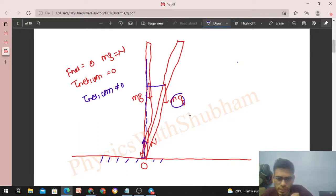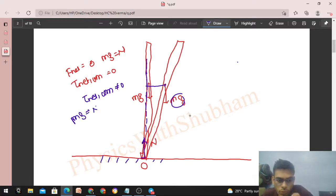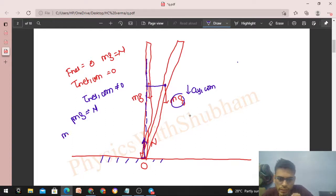This means there will be rotation about the center of mass. The rod will also come down, meaning the center of mass will have an acceleration in the downward direction. So net force is also not zero, meaning mg will not be equal to the normal reaction anymore in this tilted position. The center of mass will have an acceleration in the downward direction — let's call it ay. We can write: mg minus normal reaction equals mass times acceleration of center of mass in the y direction.